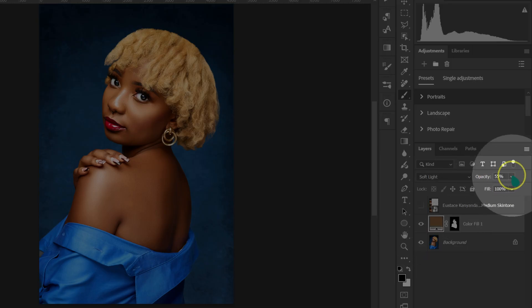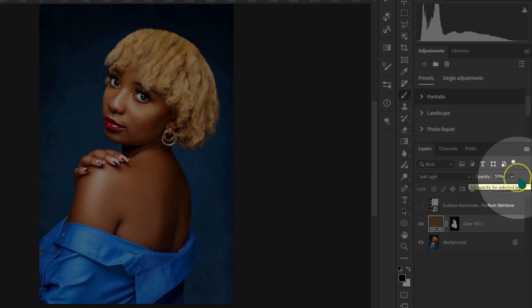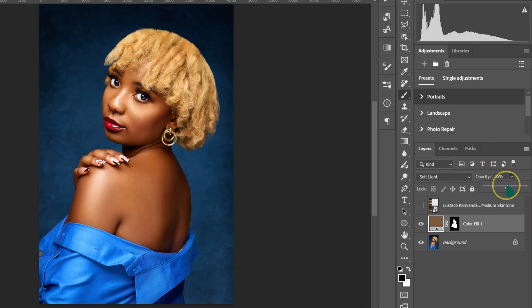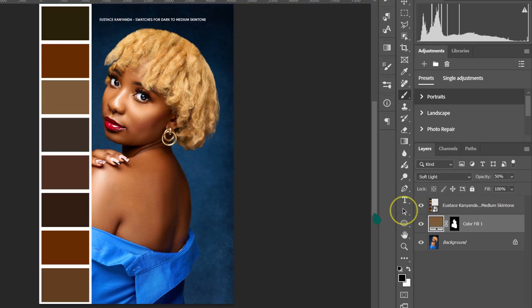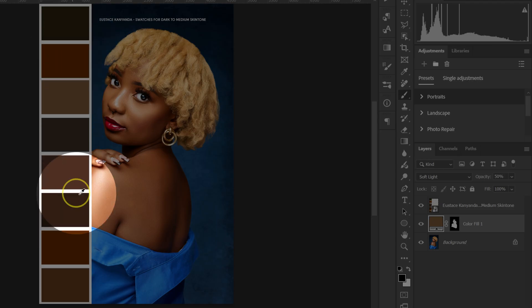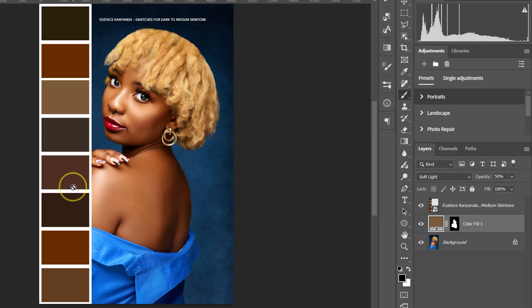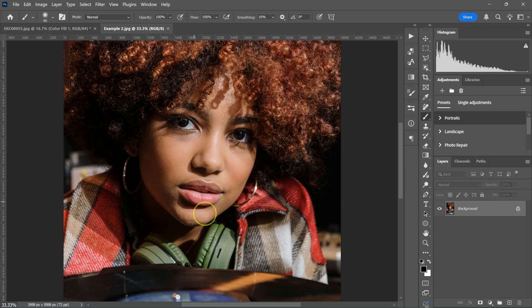If the effect is too much, you can always reduce the opacity. If you want more of the effect, you can take opacity all the way to 100%, but that's too much for my liking, so I'll drop it to maybe 50%. If you want me to send you these swatches for free, let me know in the comments below — I'll send you a link where you can download them.